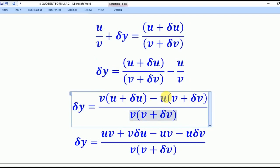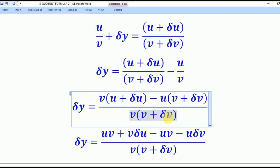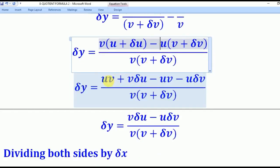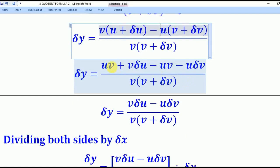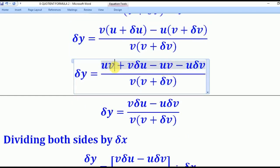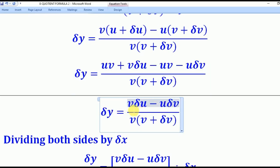For the numerator, we get it by saying the LCM denominator divided by v leaves v, and v times the first numerator gives v(u plus δu). For the second term, the LCM divided by (v plus δv) leaves v plus δv, and that multiplied by u gives u(v plus δv). Now opening the brackets gives uv plus v·δu minus uv minus u·δv. The terms uv and minus uv cancel to zero, leaving v·δu minus u·δv — everything divided by v(v plus δv) — as our δy.